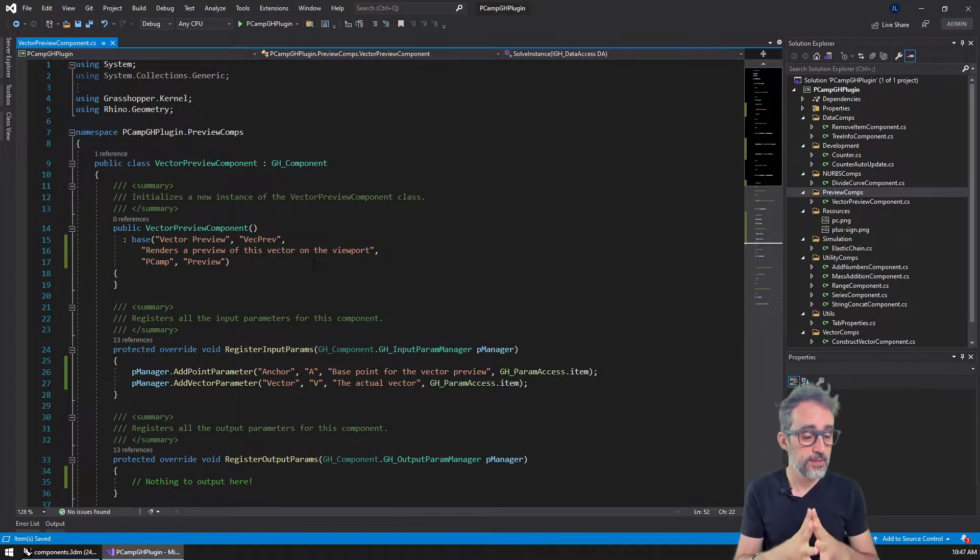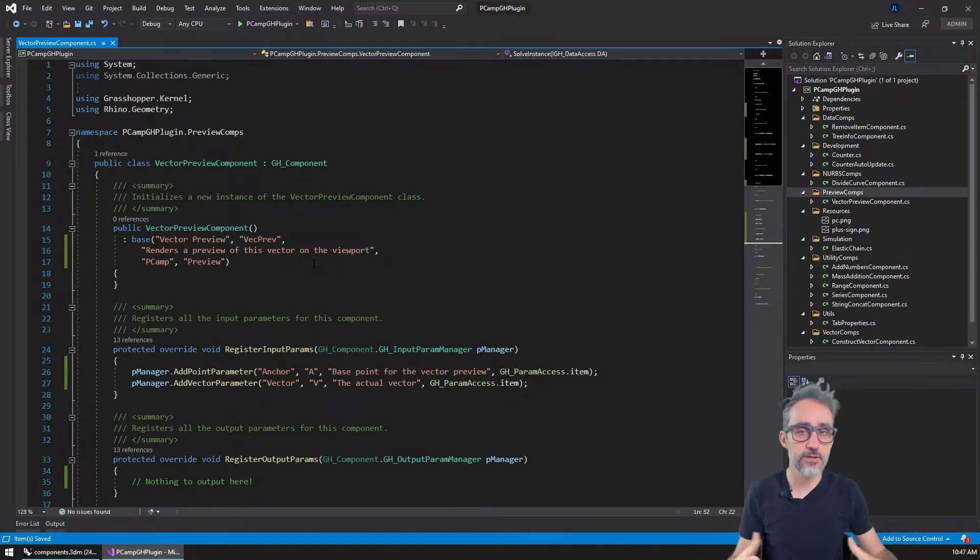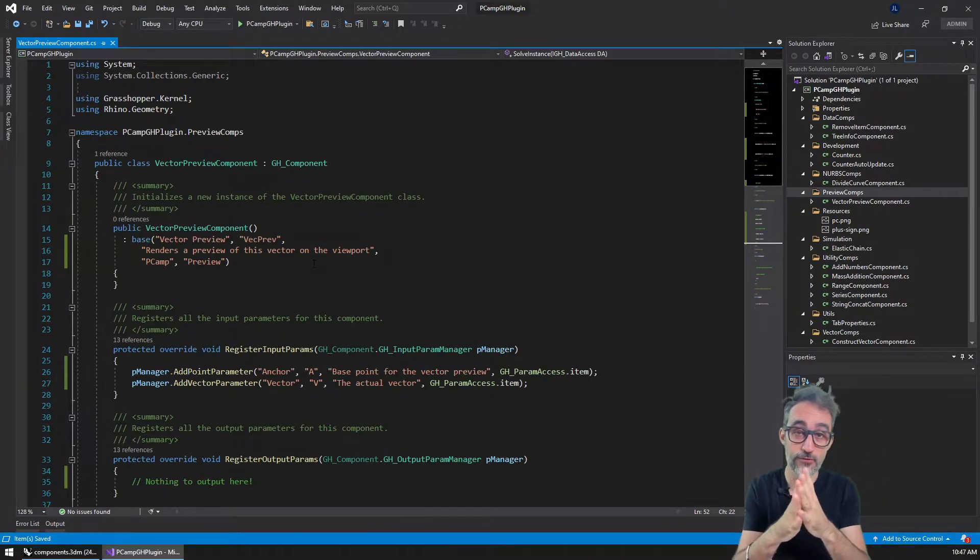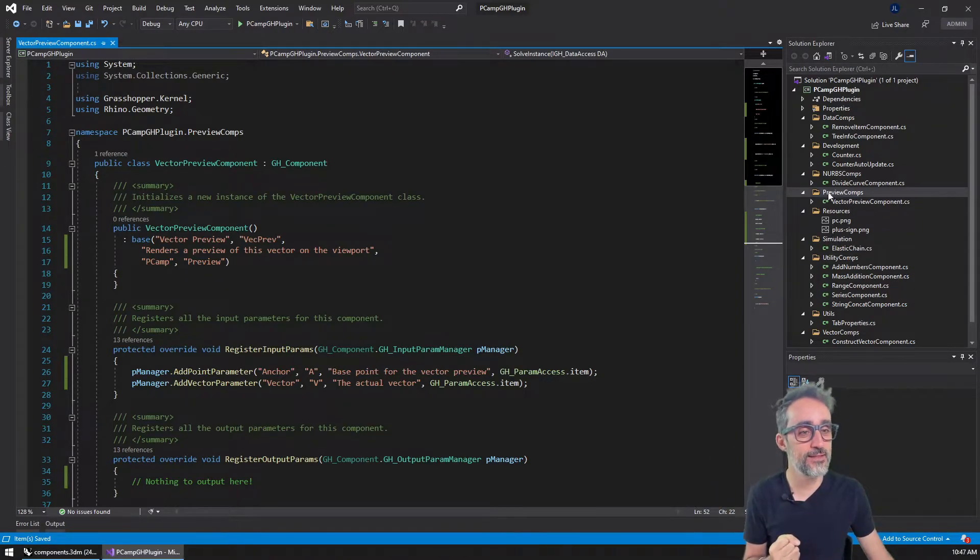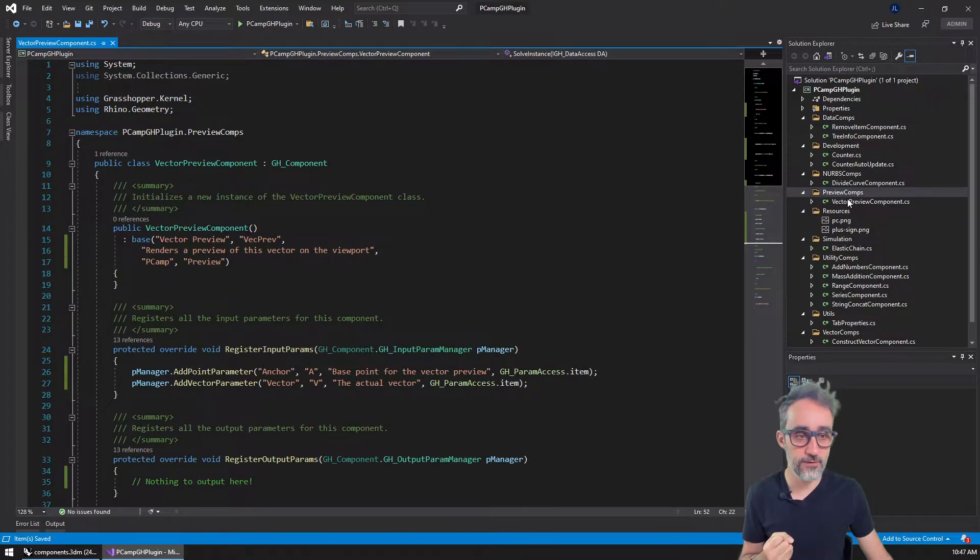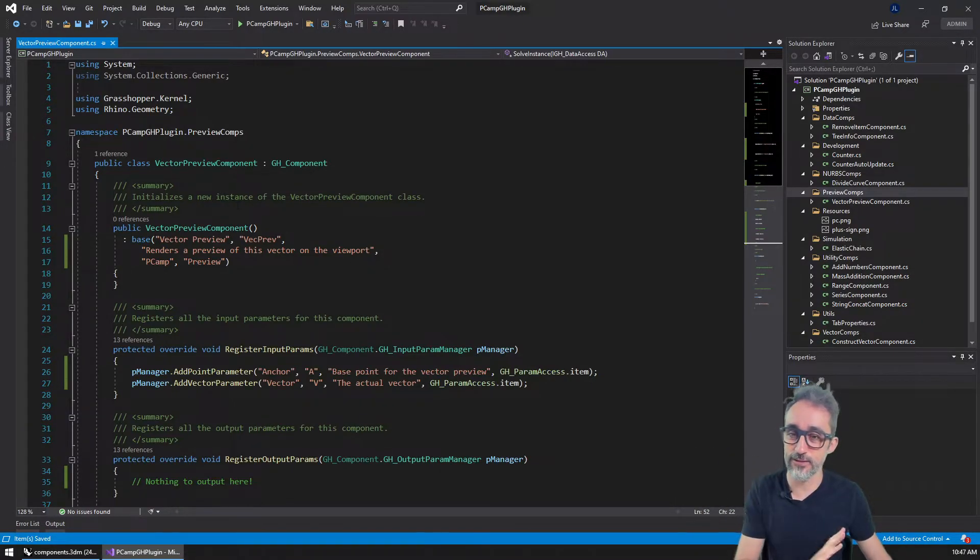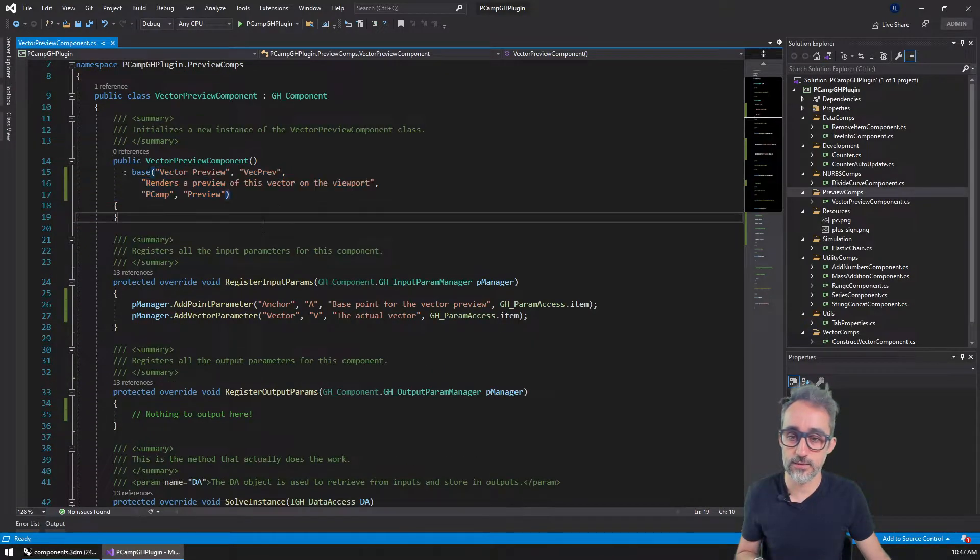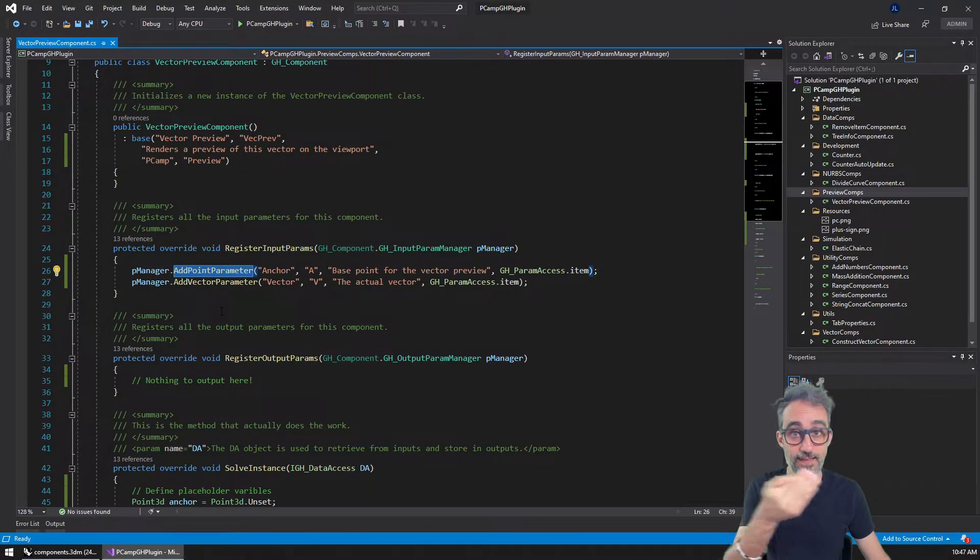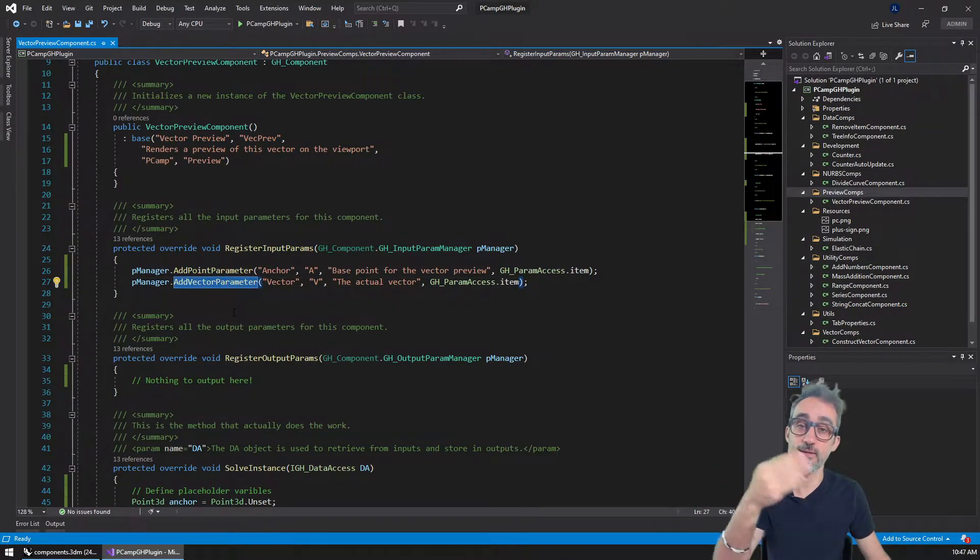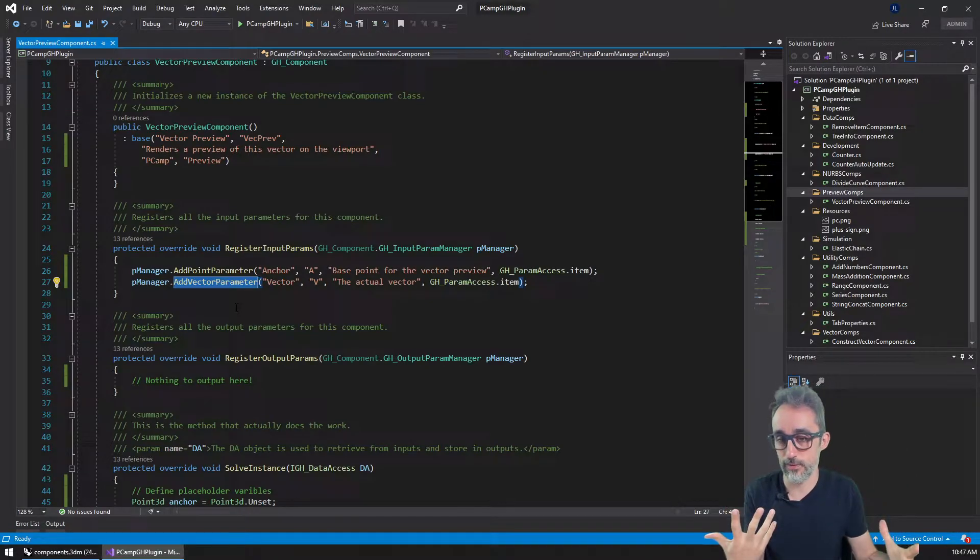As we've done in previous videos, just because we're going to start a new category of preview components, I have created on our Parametric Cam plugin this folder called preview components, and I have created a new component called vector preview with the grasshopper template. I've already offline filled in a bunch of stuff, so I filled in the description, the name of the plugin, etc. I created two inputs, one of the type point, which is going to be that anchor, and another one of the type vector, which is going to be the actual vector we want to render.